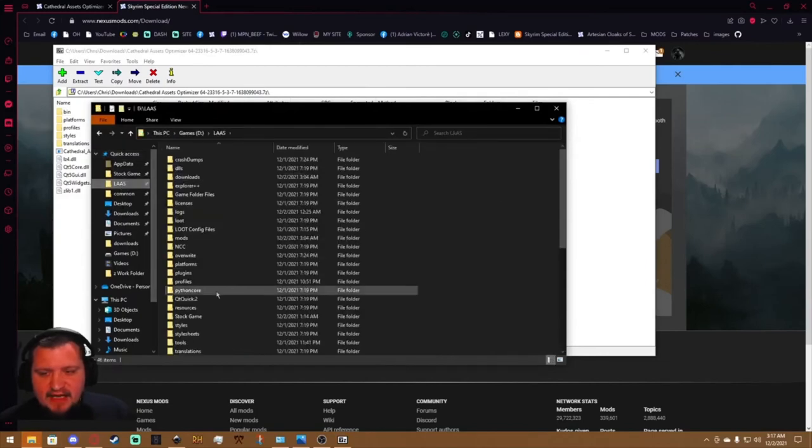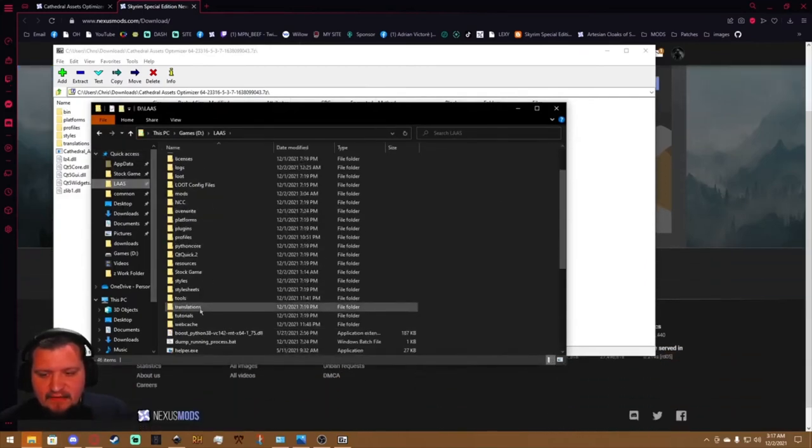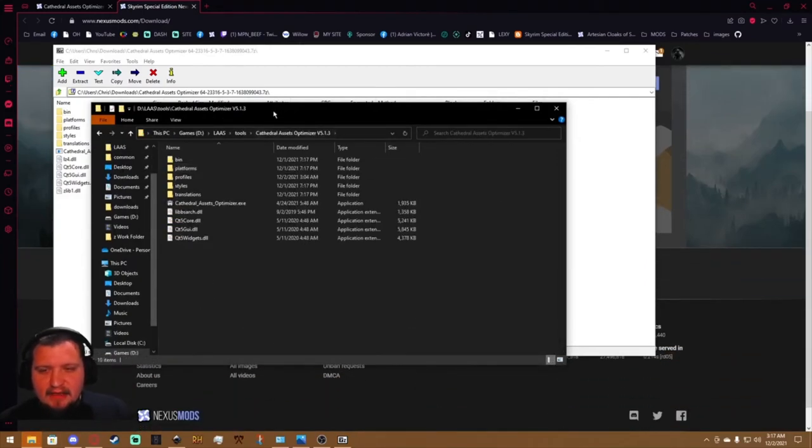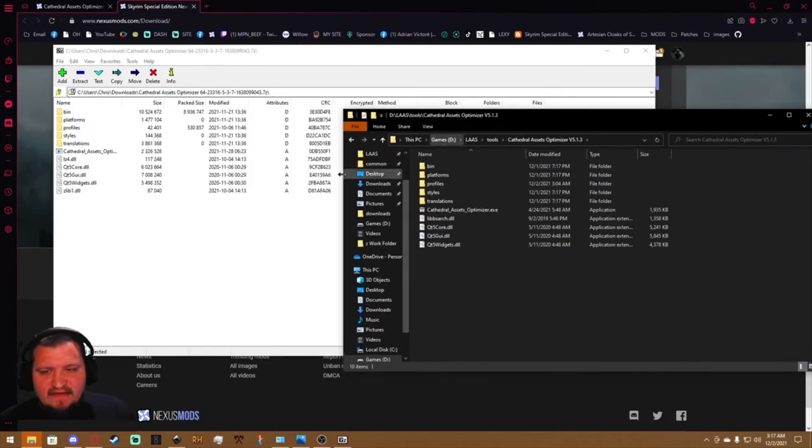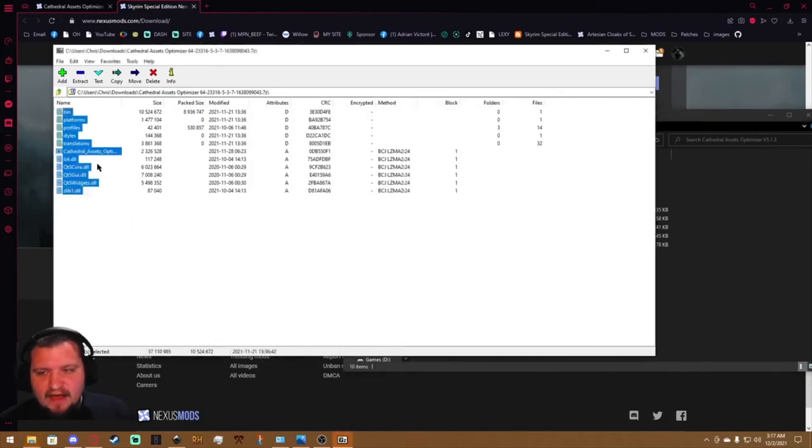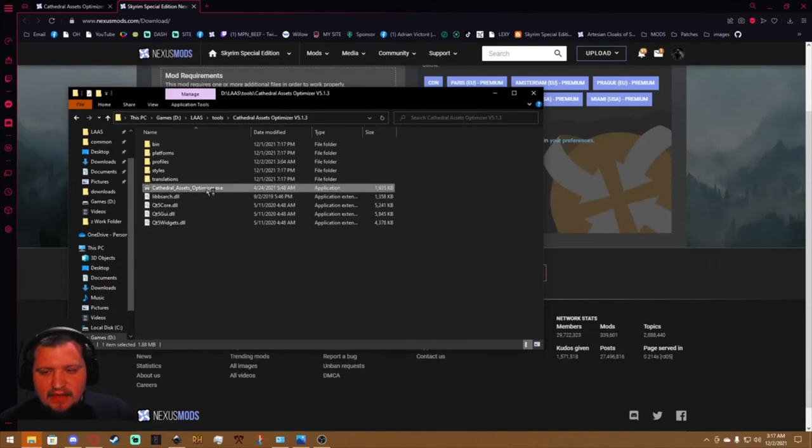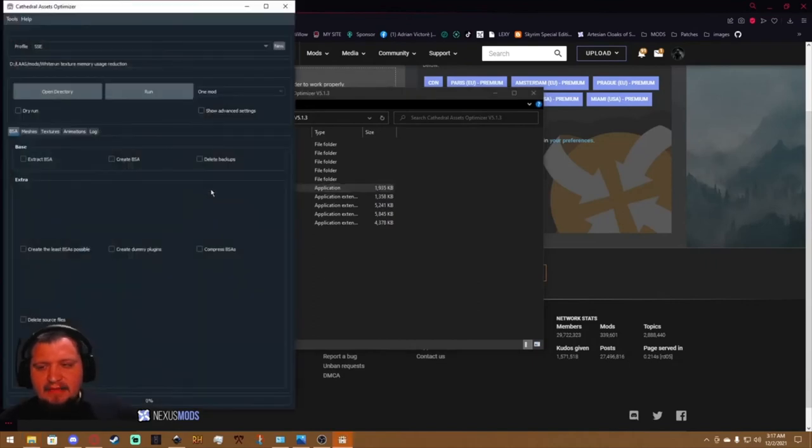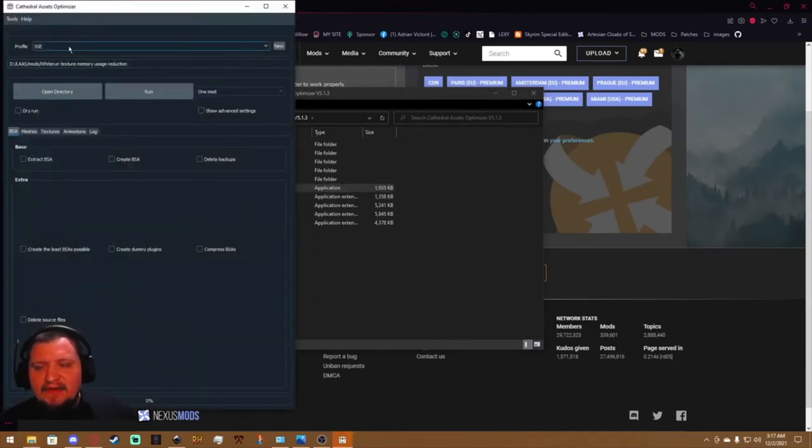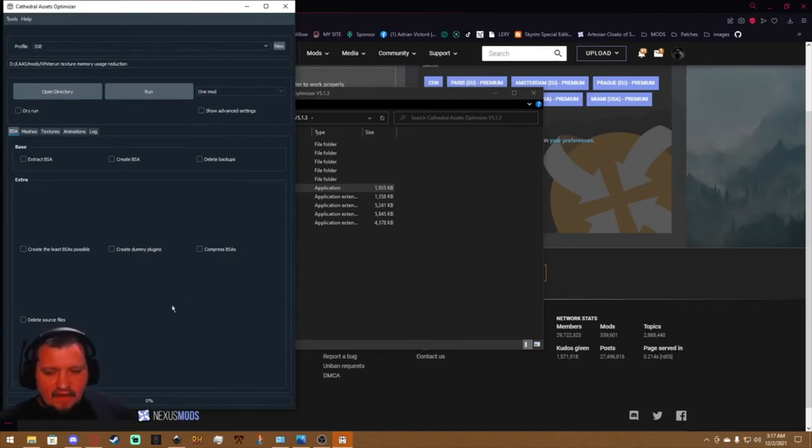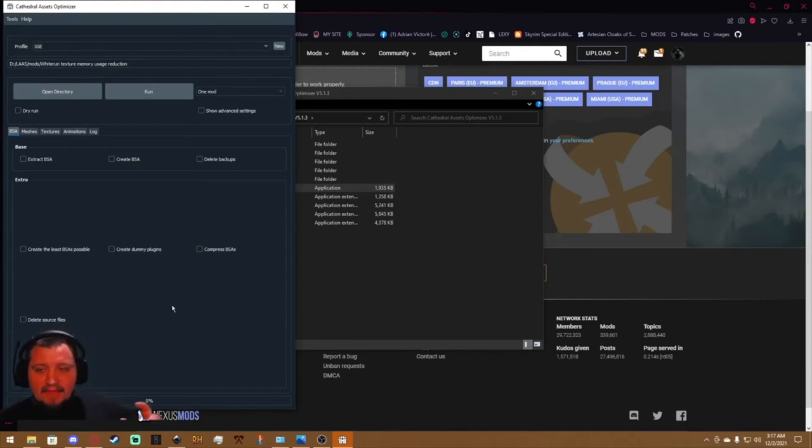You'll open this and install it to any folder that you like. I've already got it installed to my Tools folder within Mod Organizer 2 right here. But you would just create a folder, call it whatever you want, and then drag these over. Go ahead and open it, and you're going to search for the specific mod directory.